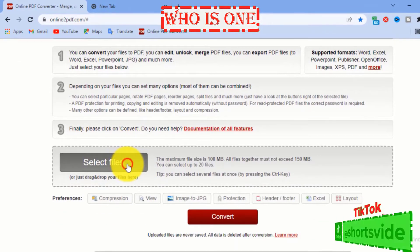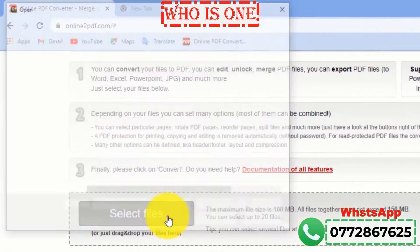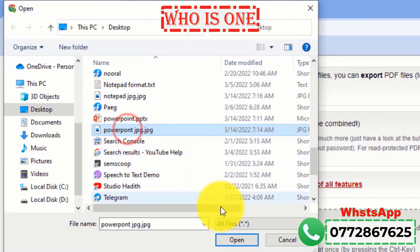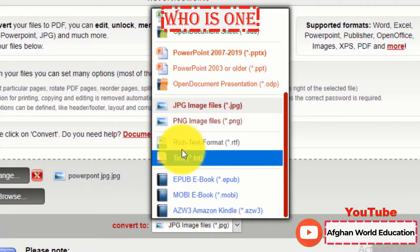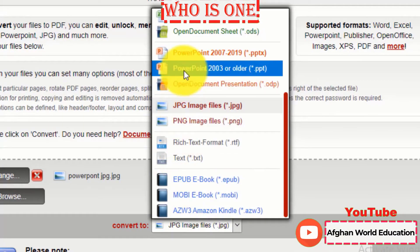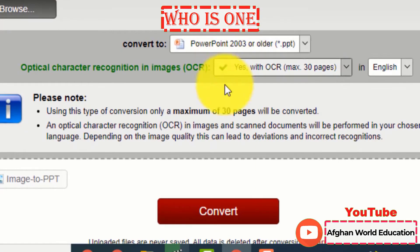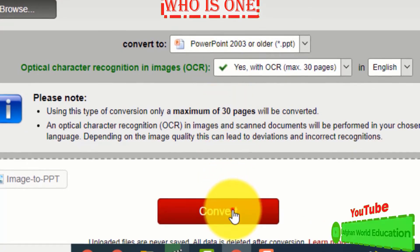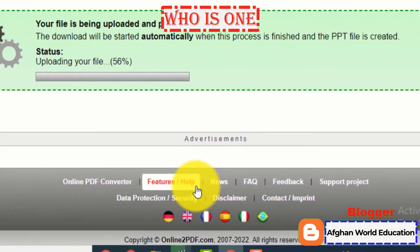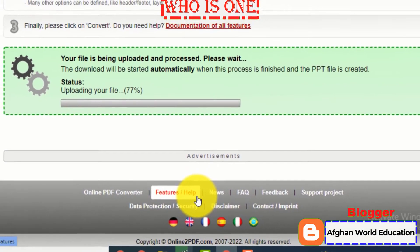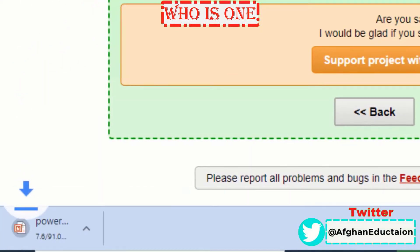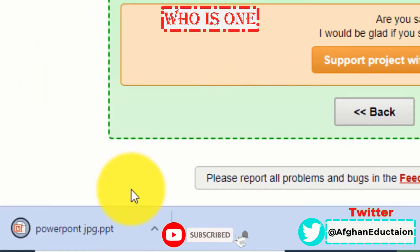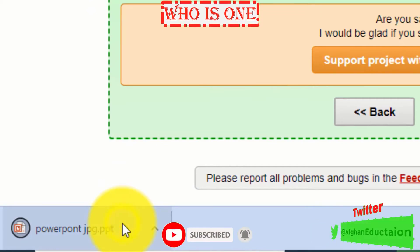Click 'Select File' and then select the image which you want and click Open. Here, select the Microsoft PowerPoint document format, and then click Convert. Wait a few seconds for the image to PowerPoint conversion — as you can see, it will automatically download the file to your computer.